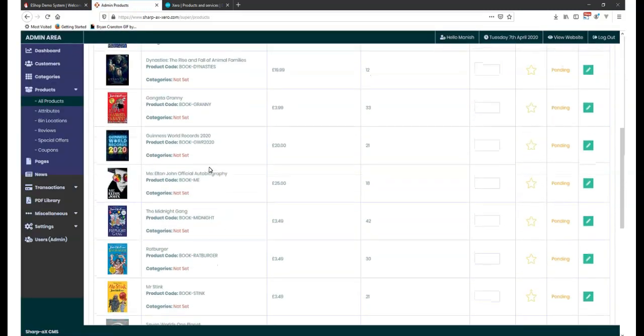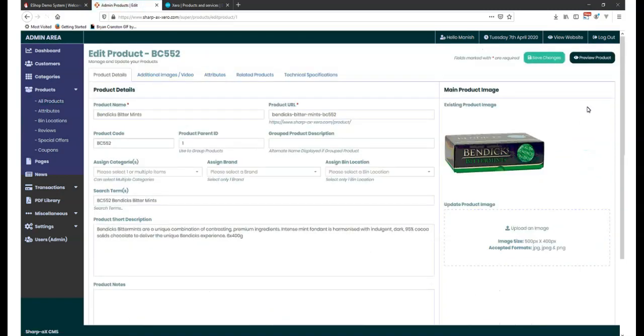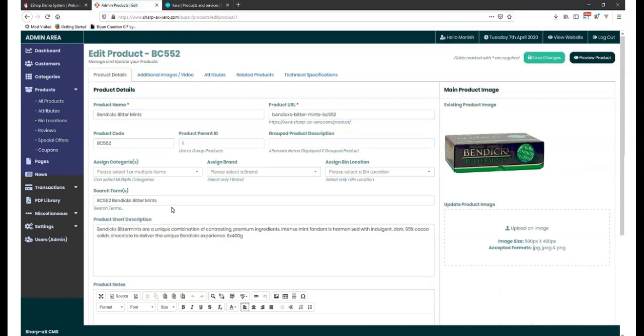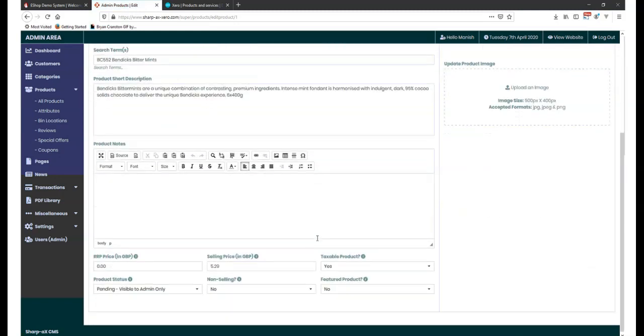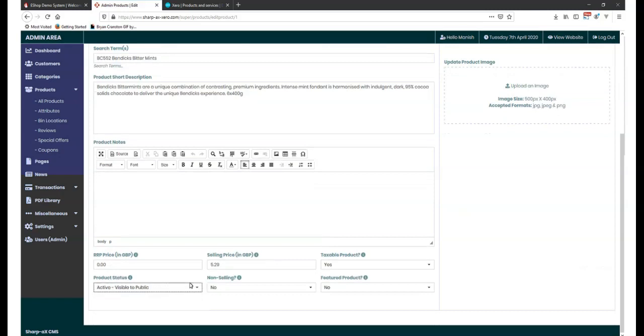Now that the CMS has been synchronised with Xero, you can select which products you want to have available to your customers via your website. Make them active, visible to the public, make them a featured product.